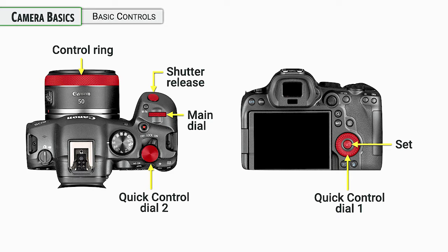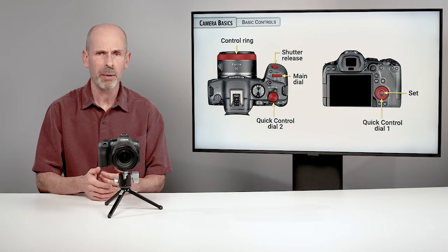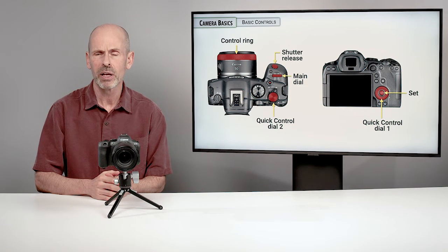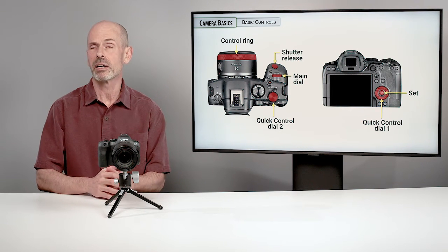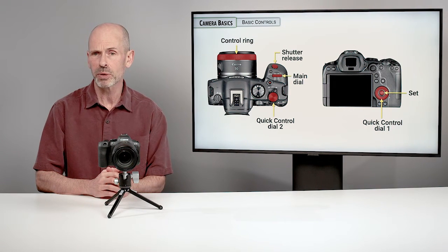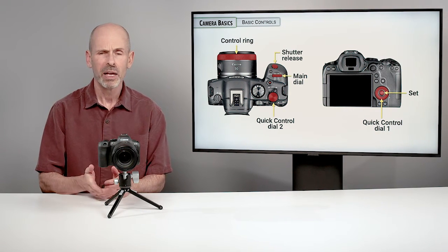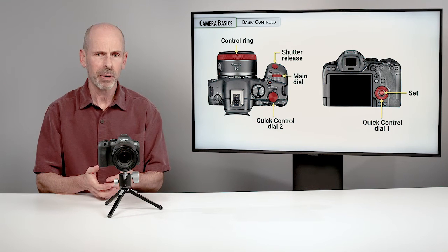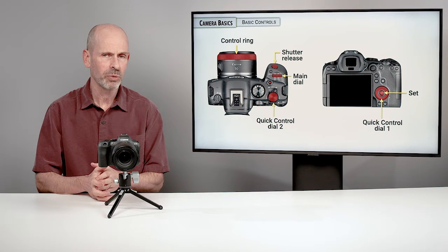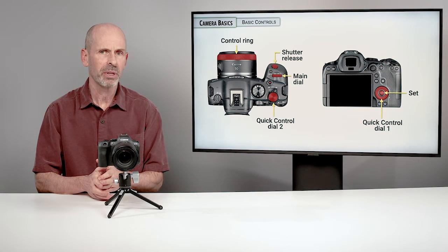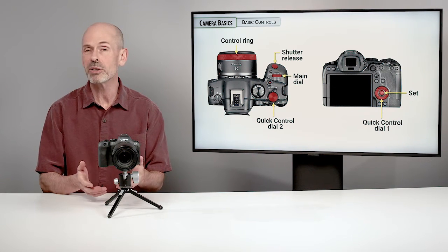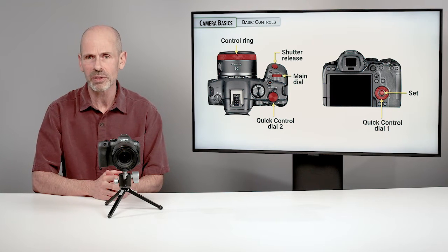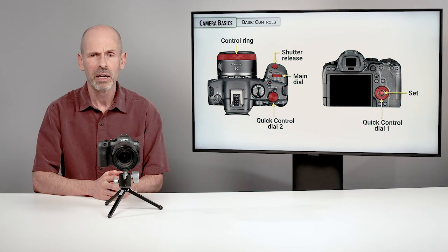It's something that we'll be using for changing apertures and a variety of other settings. You'll see a lot of that in the exposure section. The set button is our enter button. So when you select something on the menu system and you want to confirm that, you're going to usually hit the set button. The set button is also a button that can be reprogrammed in many different ways.